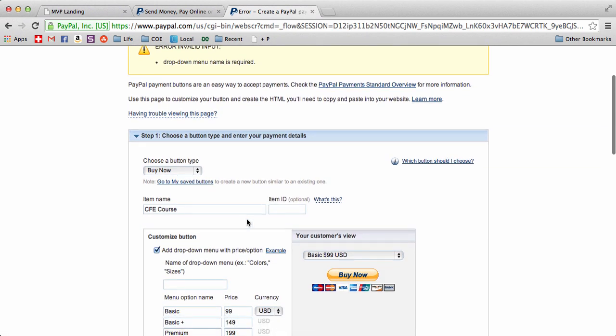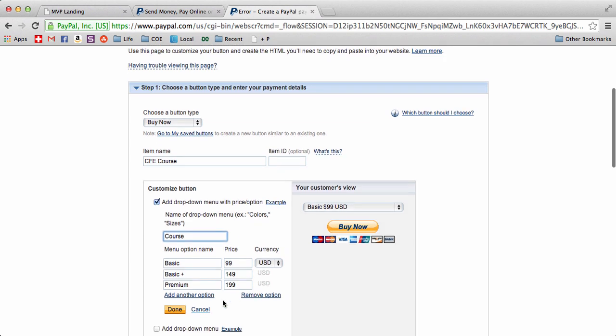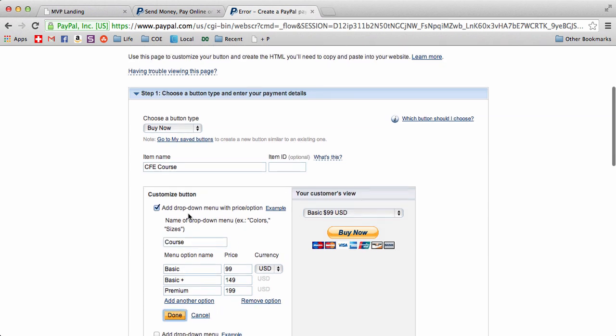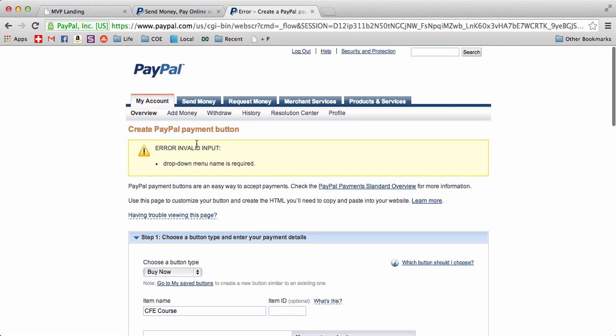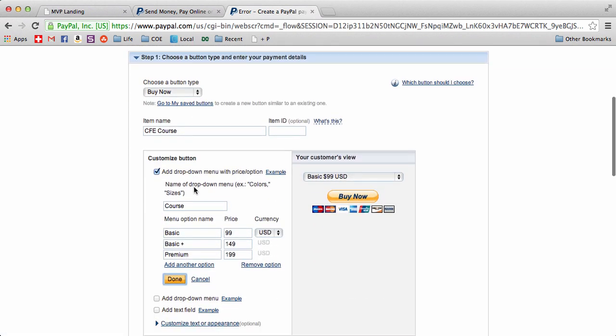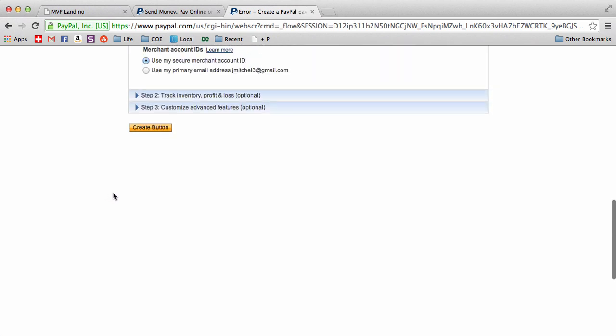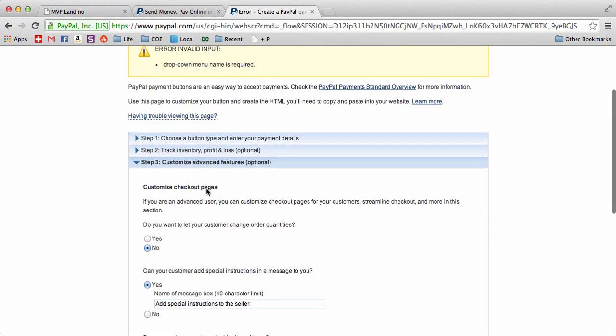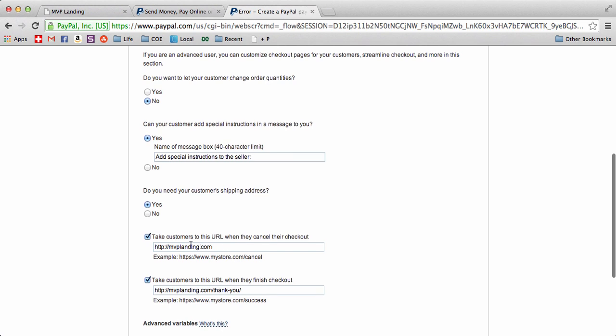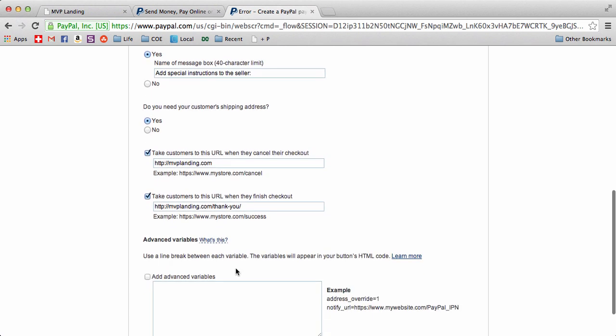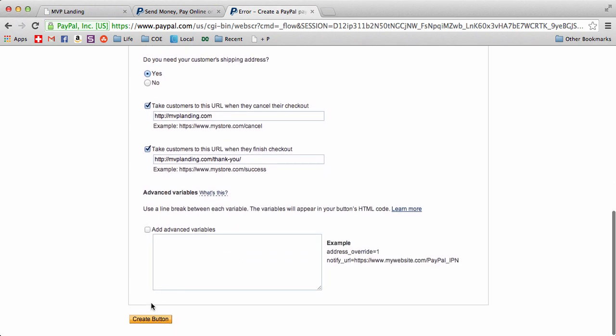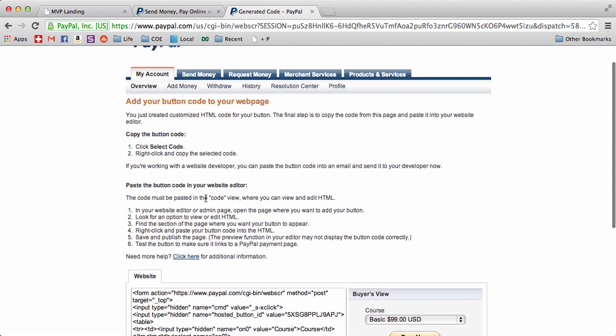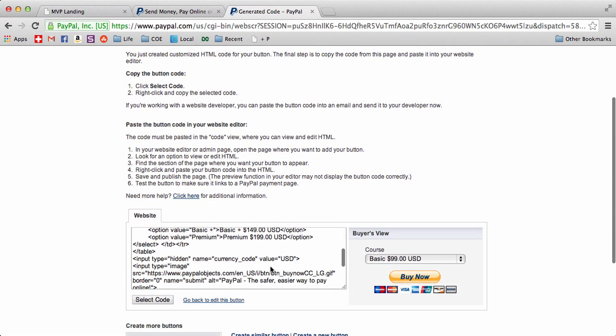Dropdown menu name is required - oops, so this is going to be course. Skipped one part, luckily it told me what I skipped. Let's just make sure that everything else is okay - it takes us to our home page and it takes us to thank you. All right, so let's create the button now. Now it generates code for us. If you look at this, this is just a bunch of HTML code stuff that you should be somewhat familiar with.